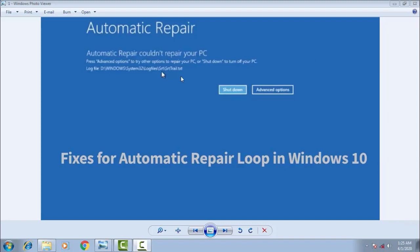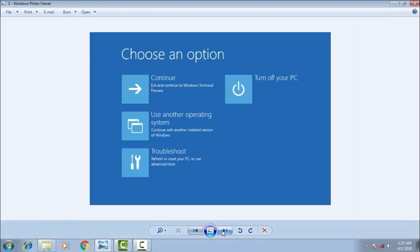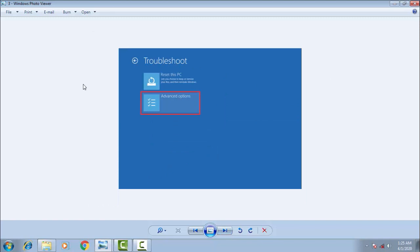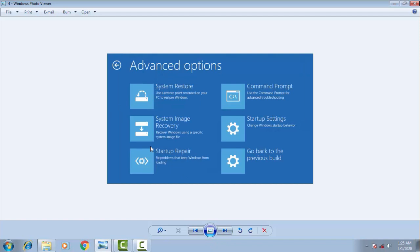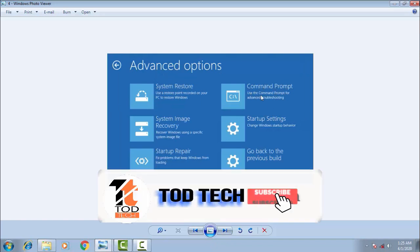This is a basic problem. What you have to do is: in the blue screen, first click on the Advanced Options, then click on Troubleshoot, and in the troubleshoot options click Advanced Options again, and finally click on Command Prompt to open the command prompt.